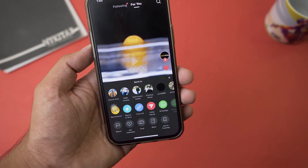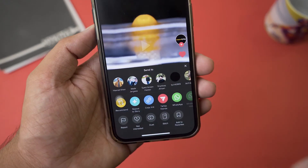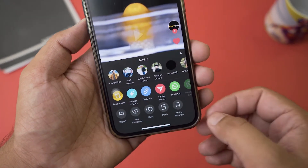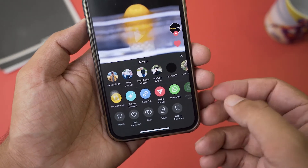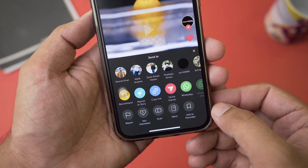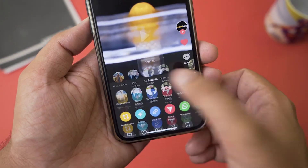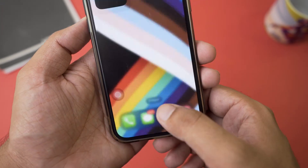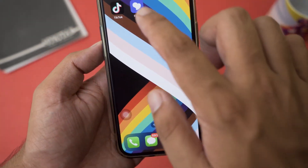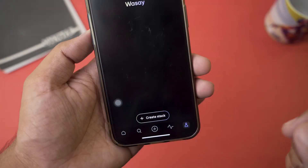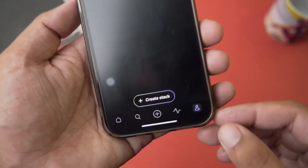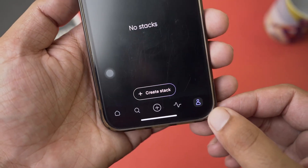In order to save TikTok videos there are two ways — one the shorter way and one the longer way. I'm going to show you both. The longer way is that you need to press on the copy link button.